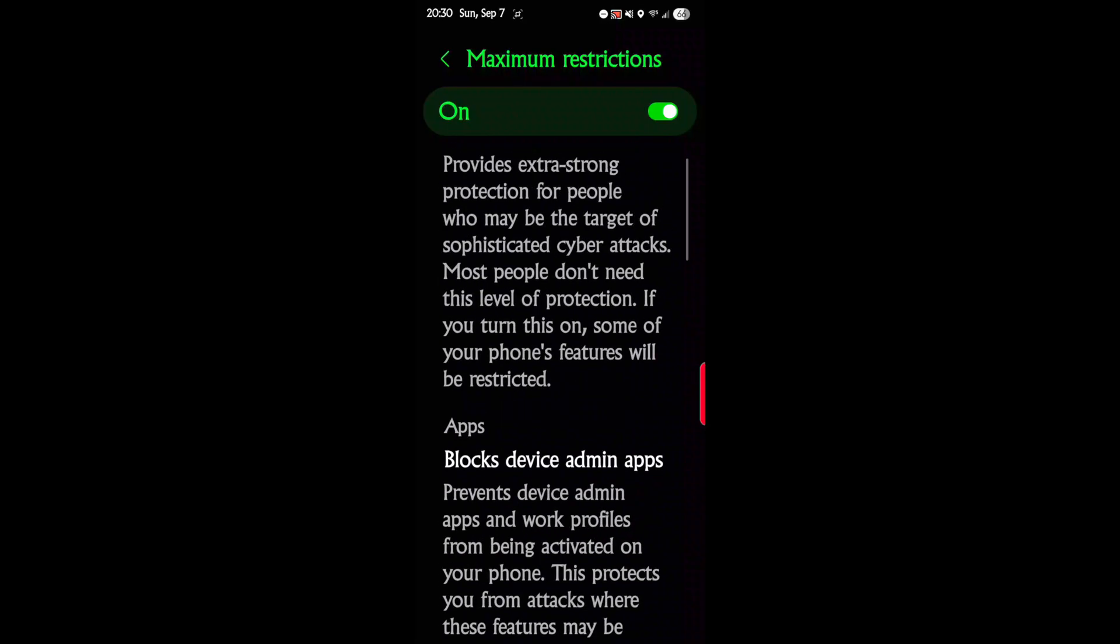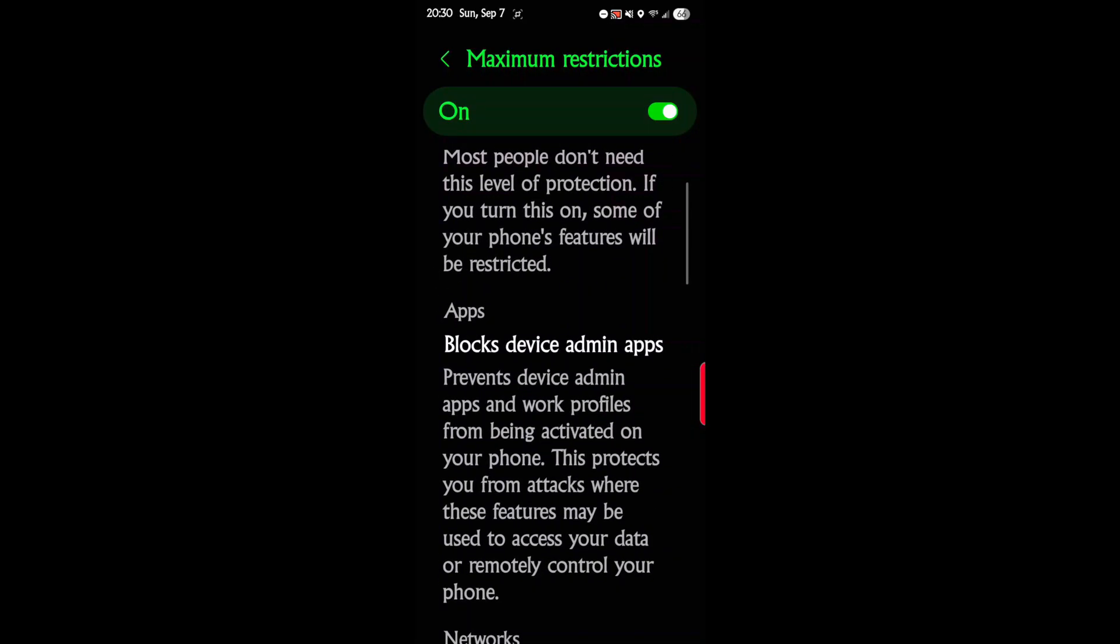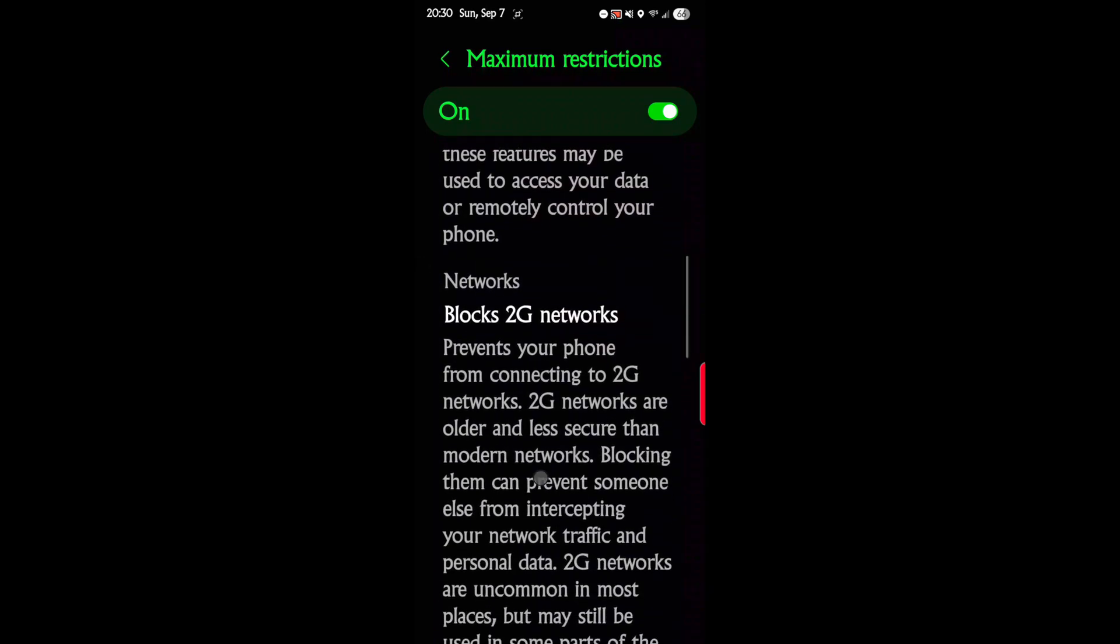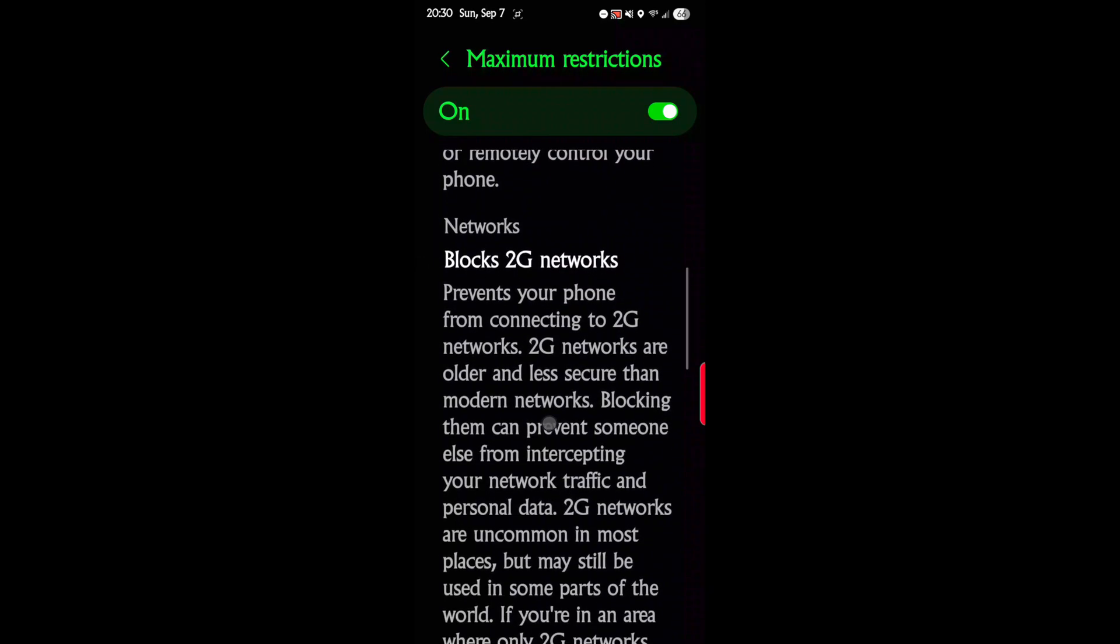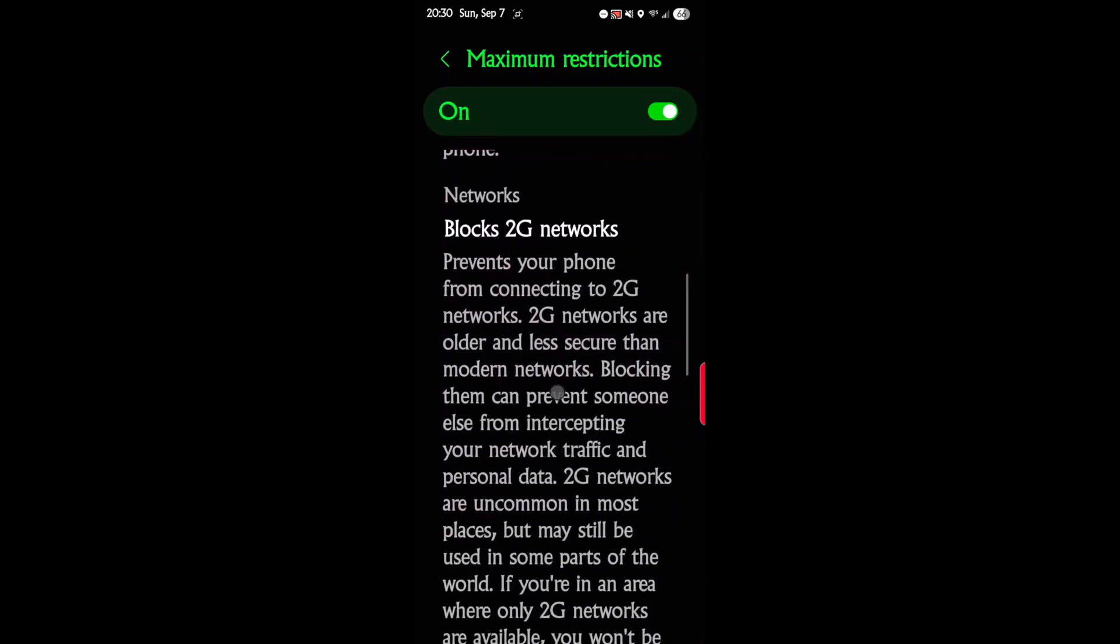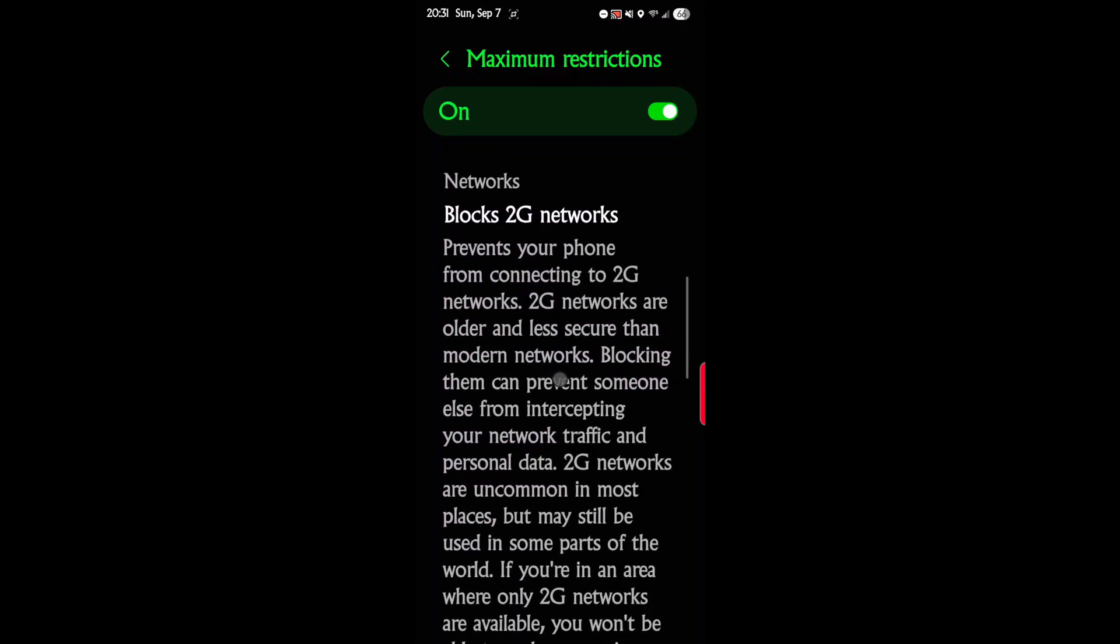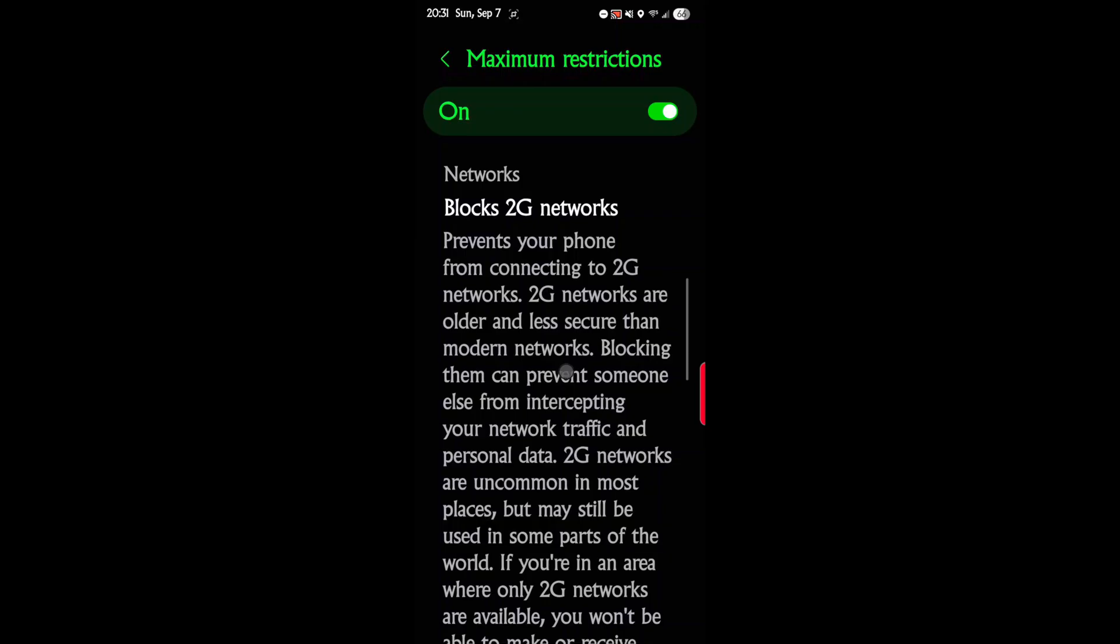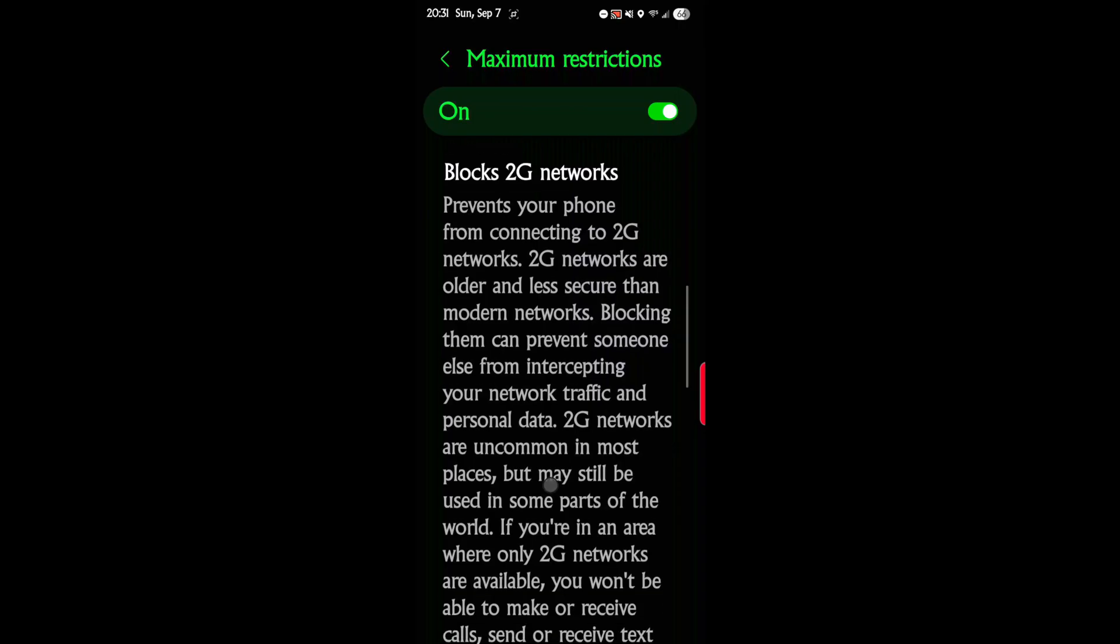Block devices admin paid admin apps prevent device apps admin apps to work profiles from being activated on your phone. This protects you from attacks where these features will be used to access your data remotely or remote control. Blocking of 2G networks: there's no reason for a 2G network, and if you connect to one, 99% of the time it's going to be a malicious kind of hacking router that's out to get your information.